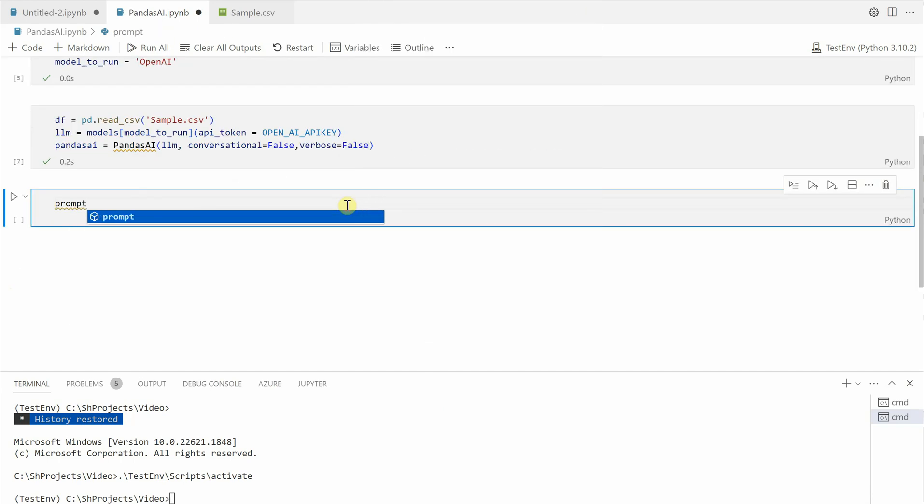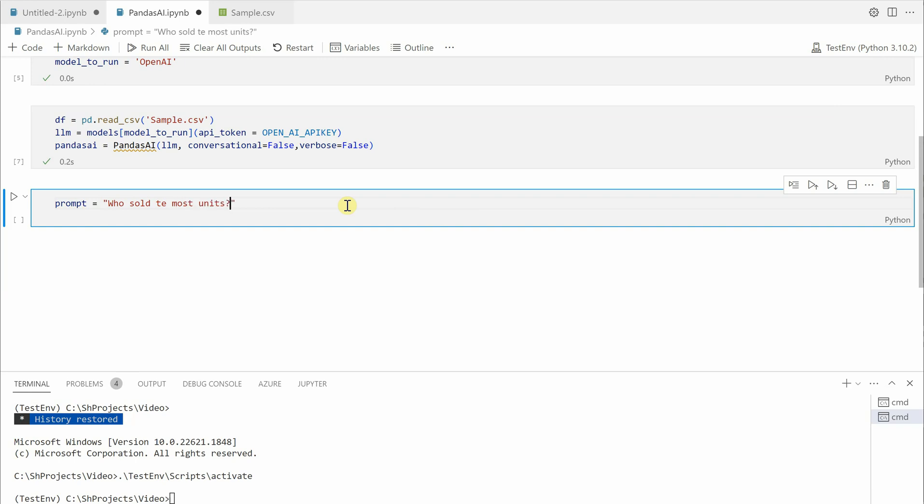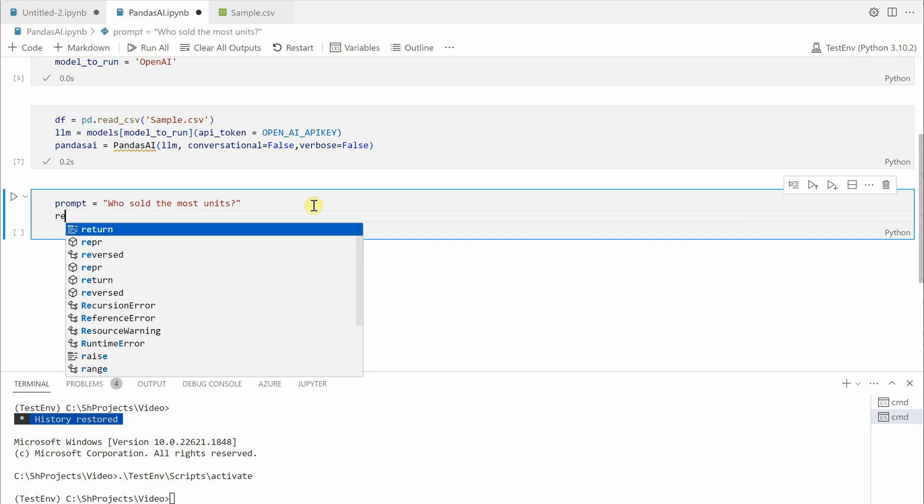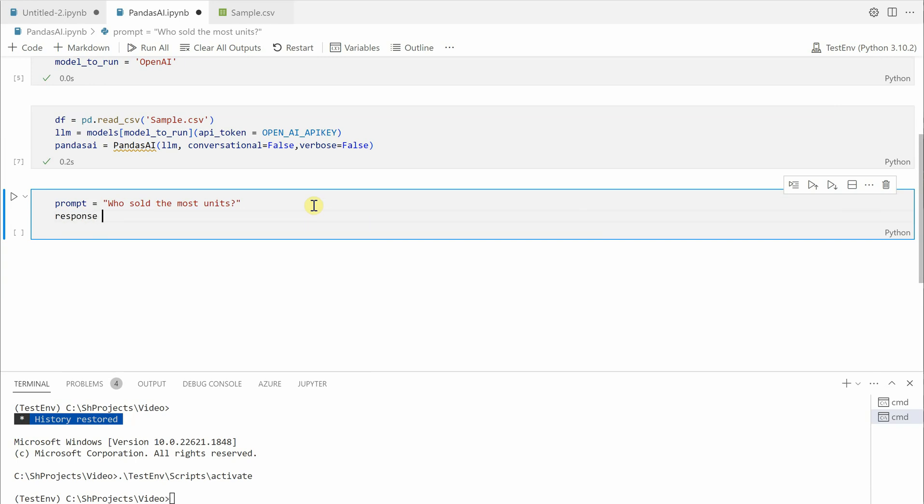We are good to ask questions. Let me execute this cell as well. Then we will say the prompt, so what is our prompt? I would say who sold the most units. This is my prompt and then we need to run this using pandas ai, so we can say response.